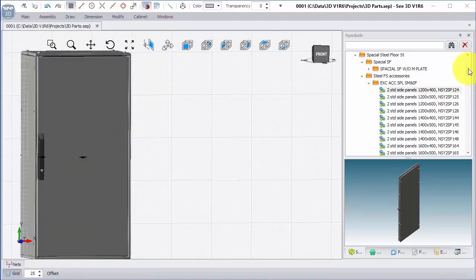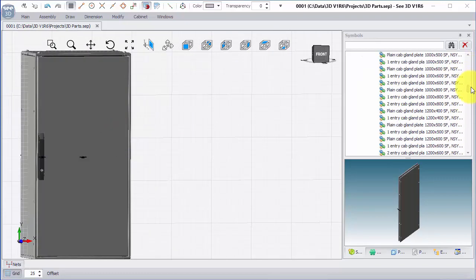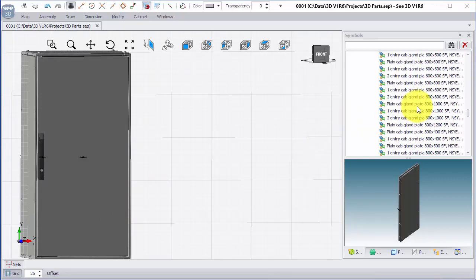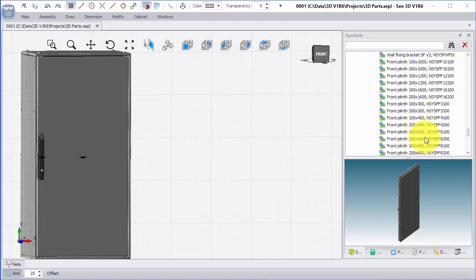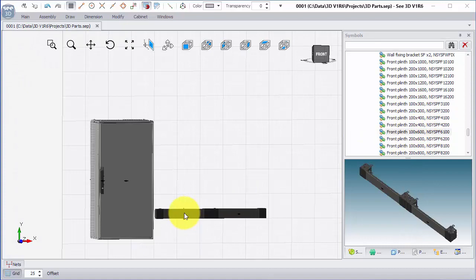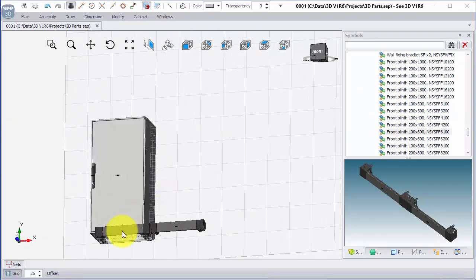Similar kind of thing, if I scroll down and look for an entry gland or a plinth for this. So I'll try 600 wide by 100 front plinth. And again, there are two parts that have been given to me.